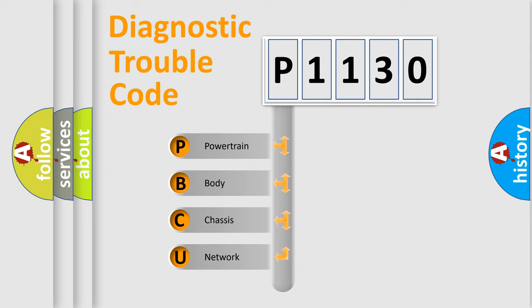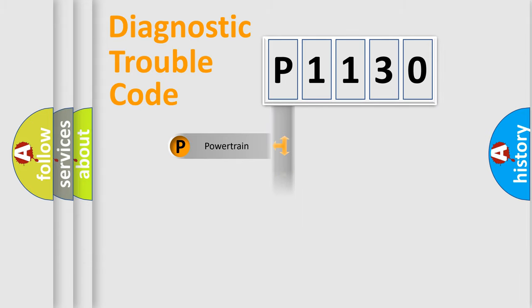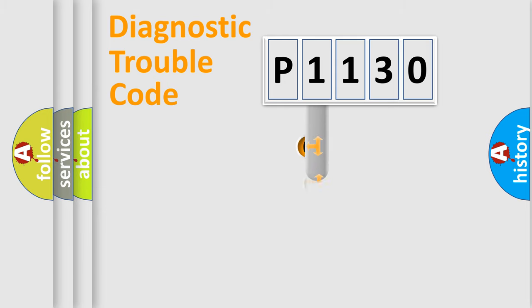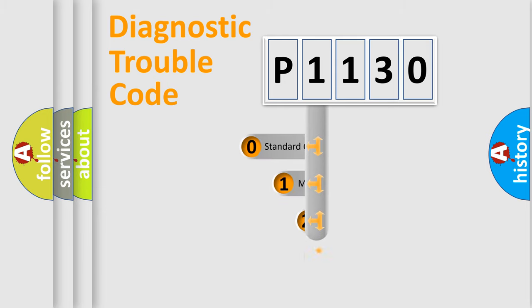We divide the electric system of automobile into four basic units: Powertrain, body, chassis, network. This distribution is defined in the first character code.